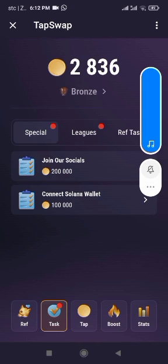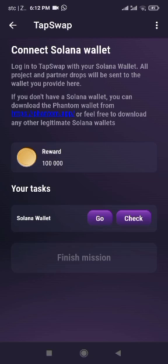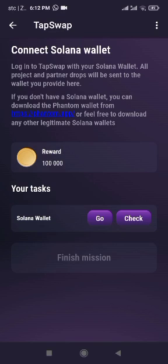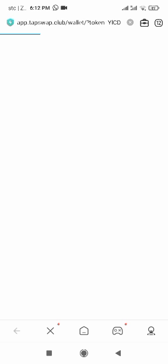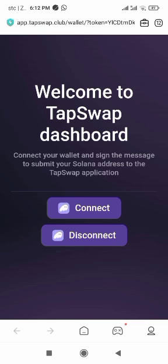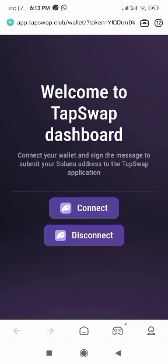When it loads, click on Connect Solana Wallet, then click Go. Allow it to load — my network is not strong, so just be patient. It's finally loading. Then click on Connect Network, then Connect.